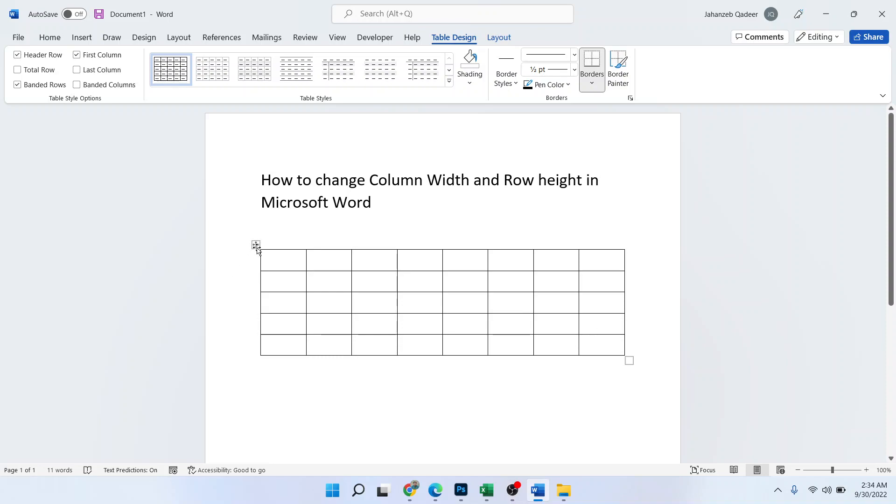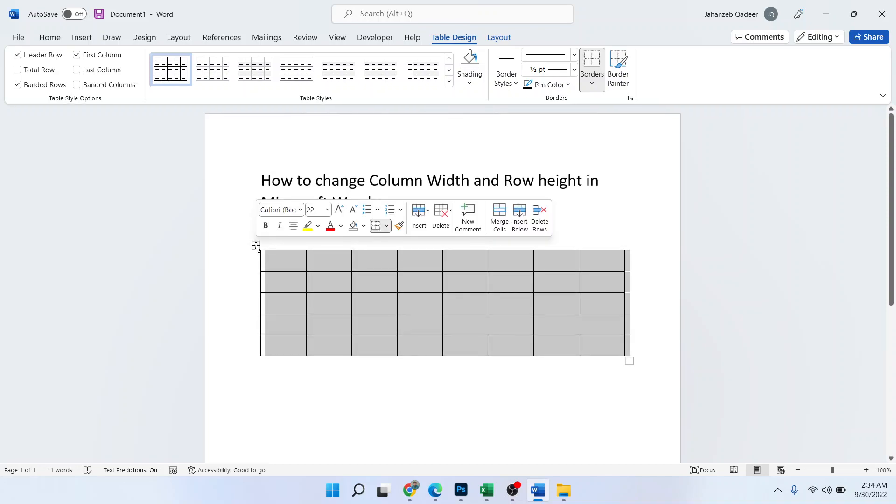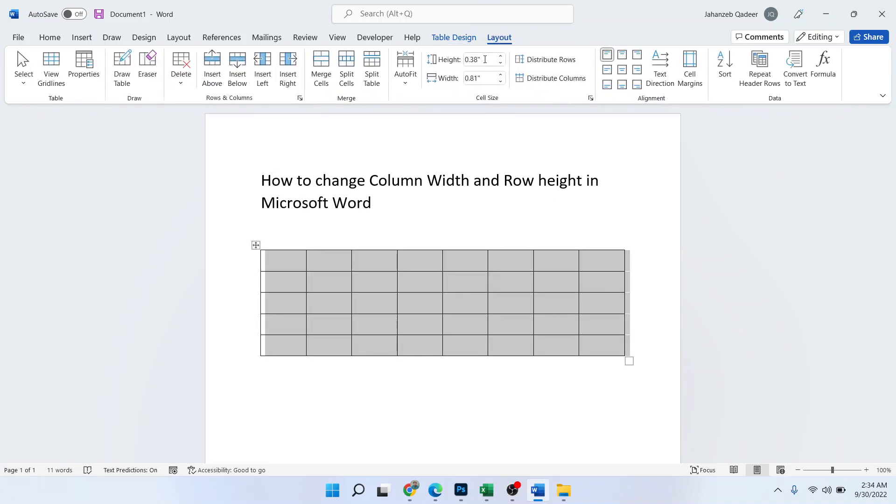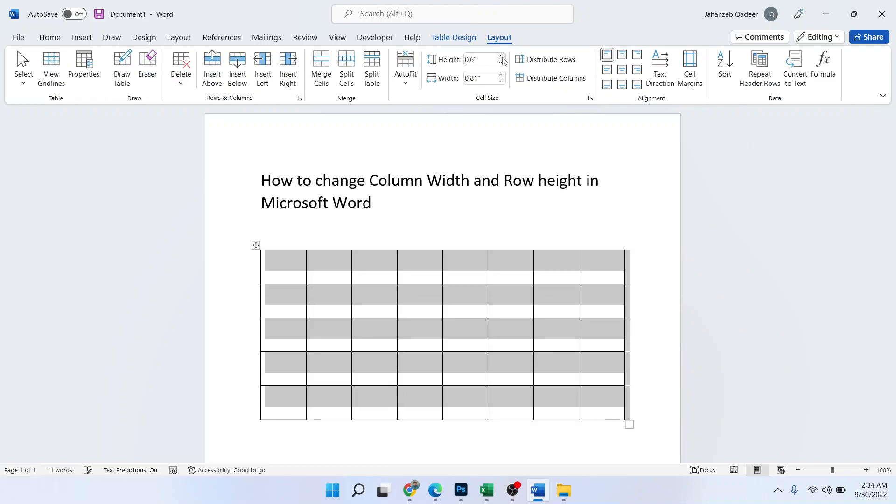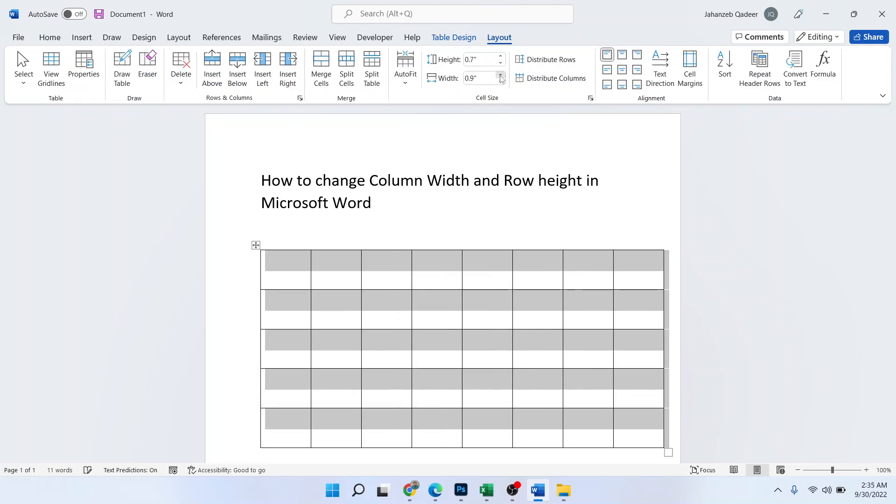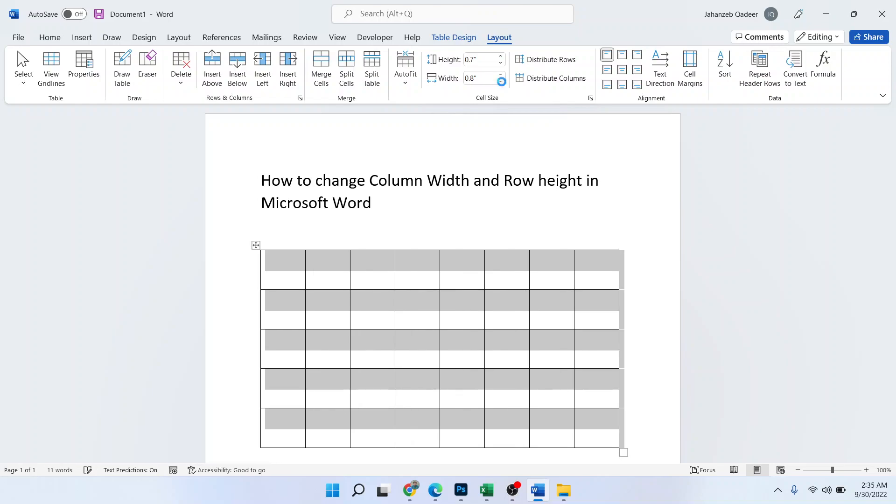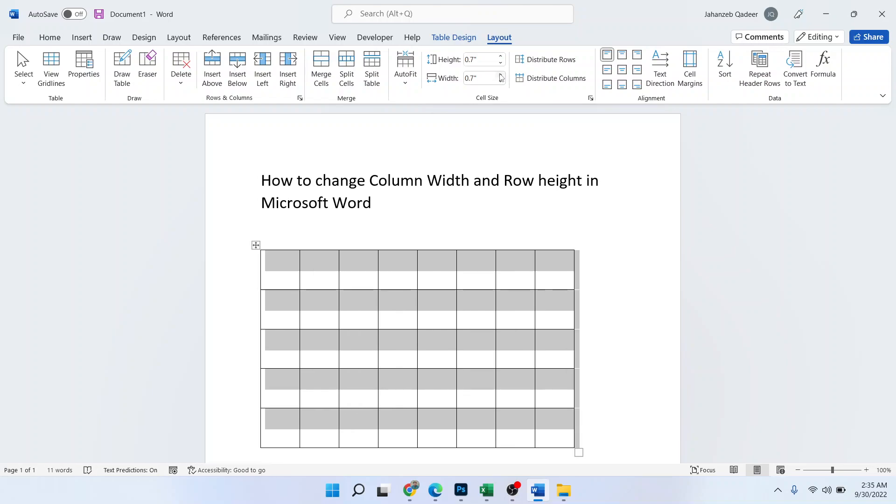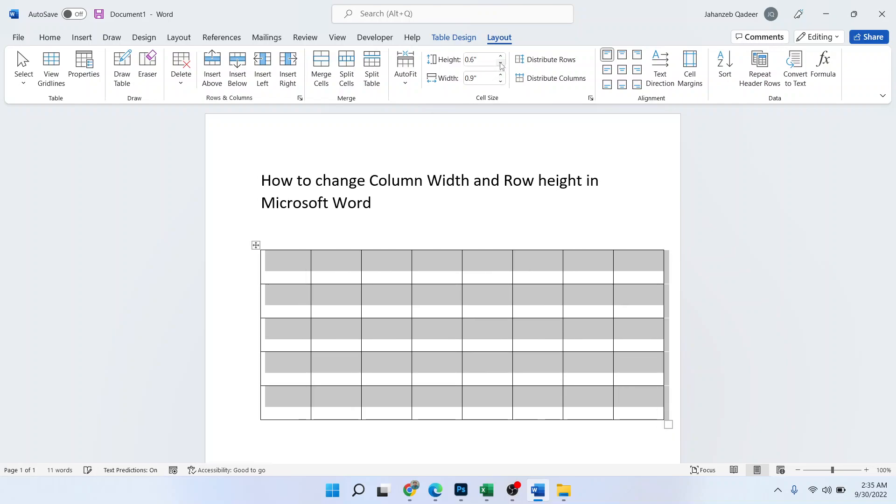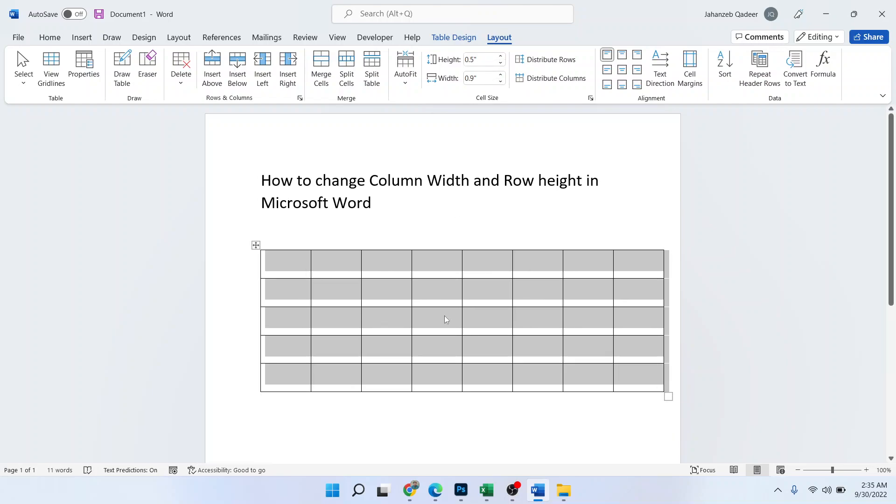So first you need to click here and right-click with your mouse. You have the Layout option, click on that and here you can increase the height like this. And if you want to increase the width, you can do that as well. So let me decrease and increase, and here you can see.